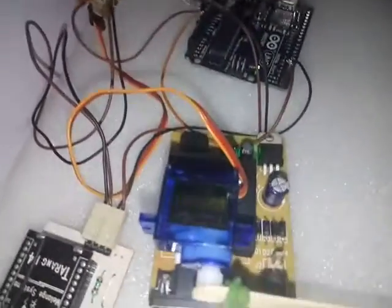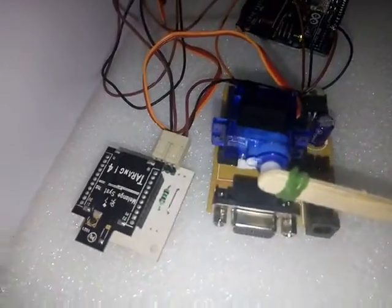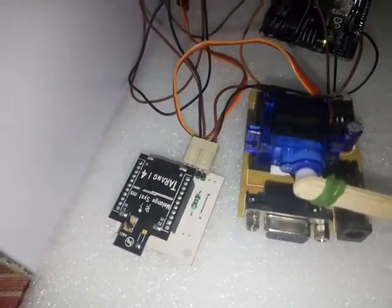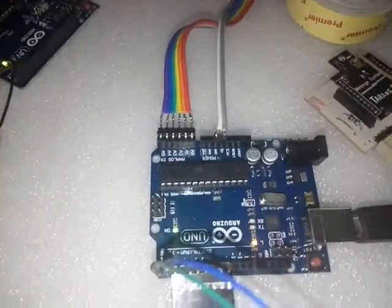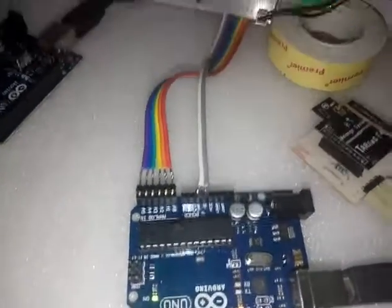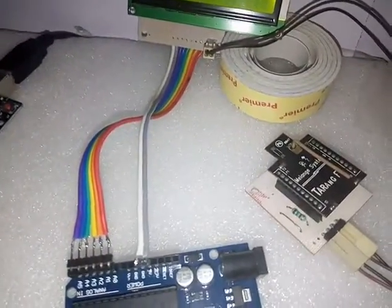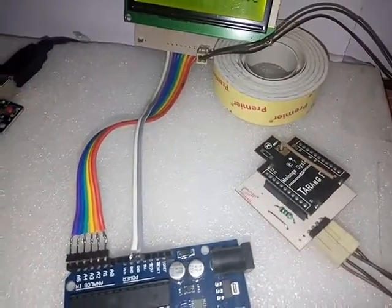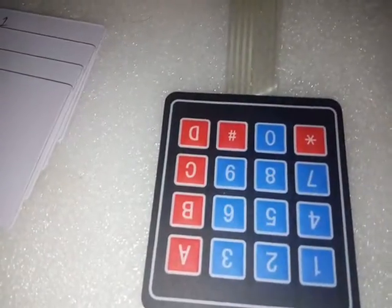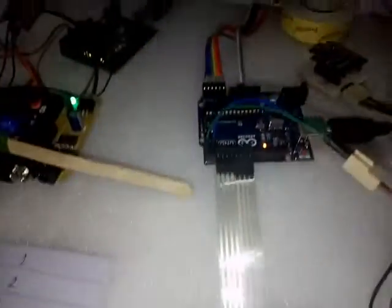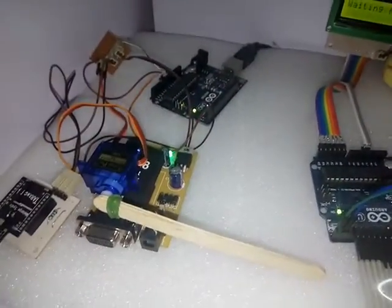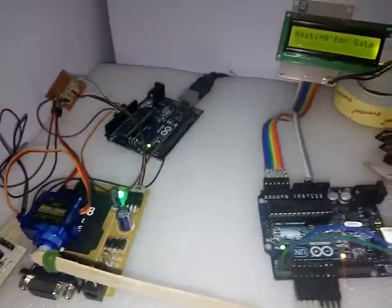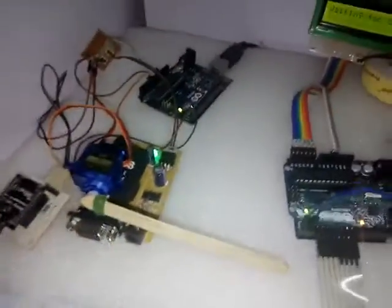The small servo motor and for wireless communication, the ZigBee module. In the vehicle section we have Arduino board, LCD, and one more wireless module with a keypad. Whenever the vehicle approaches near to the gate, then it will ask for the password.